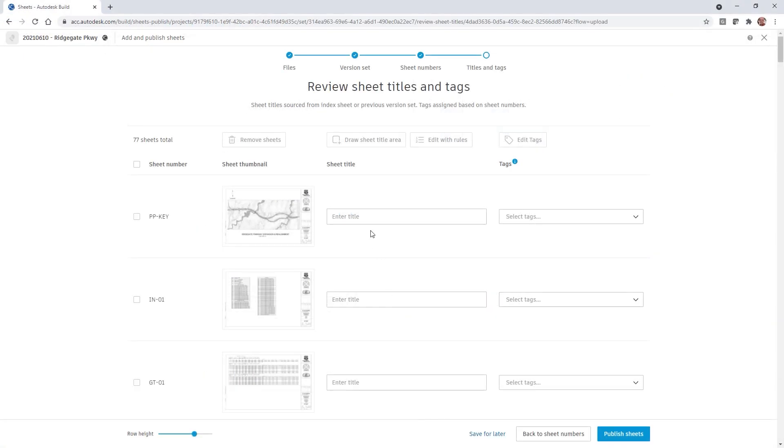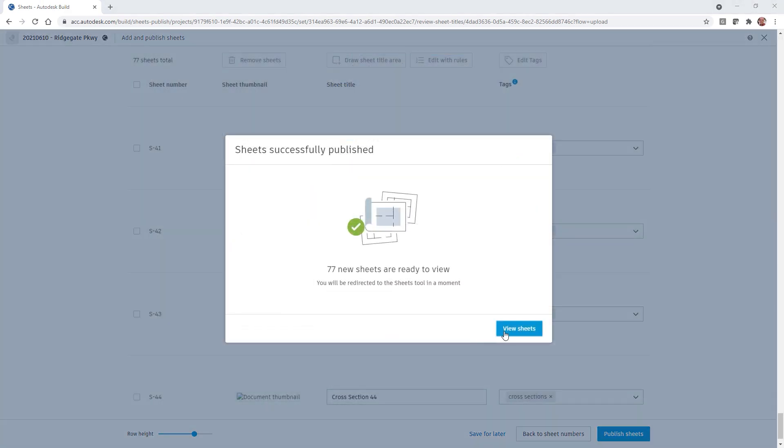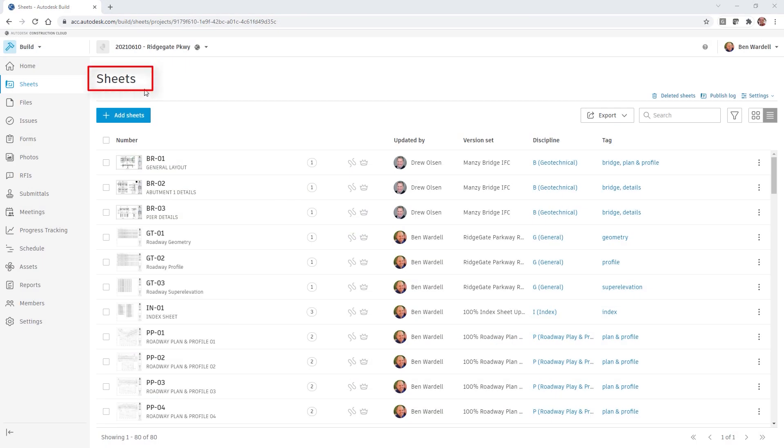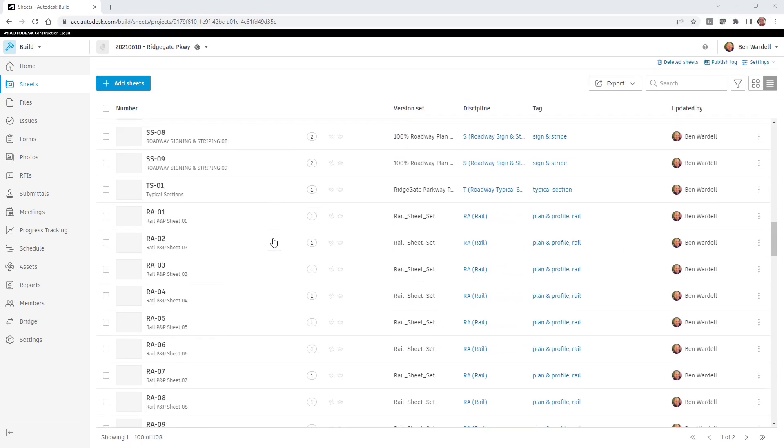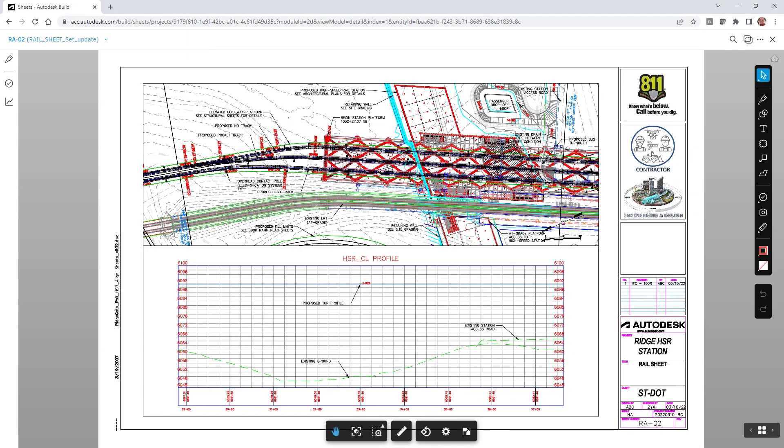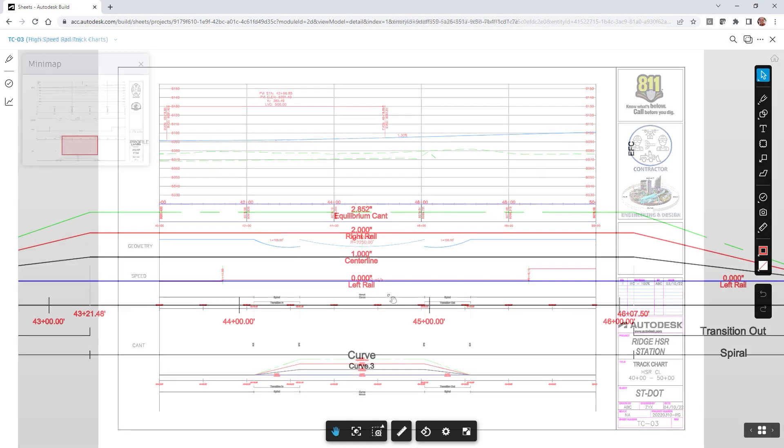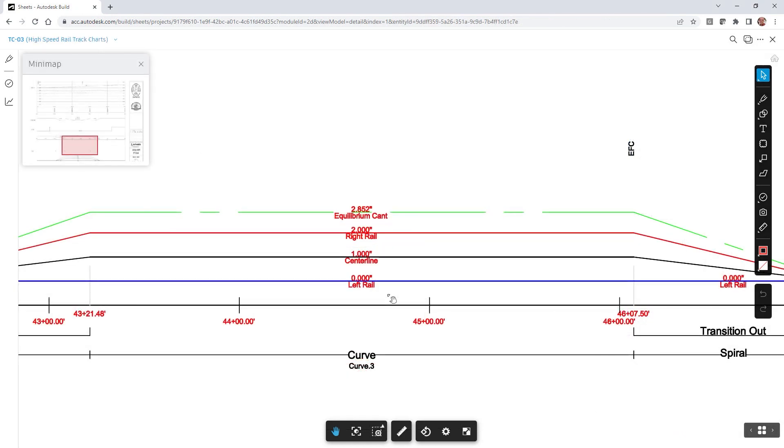When plan sheets are uploaded to the project, Autodesk Docs will scan the drawings to assign sheet numbers and titles based on the sheet content. Search tags are also added as needed. Sheets are then accessed and reviewed by the project team, both in the office and in the field.